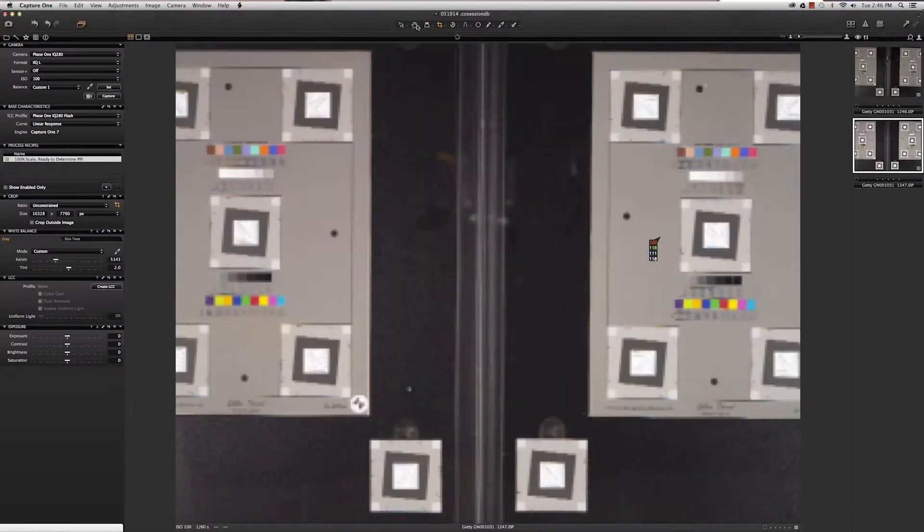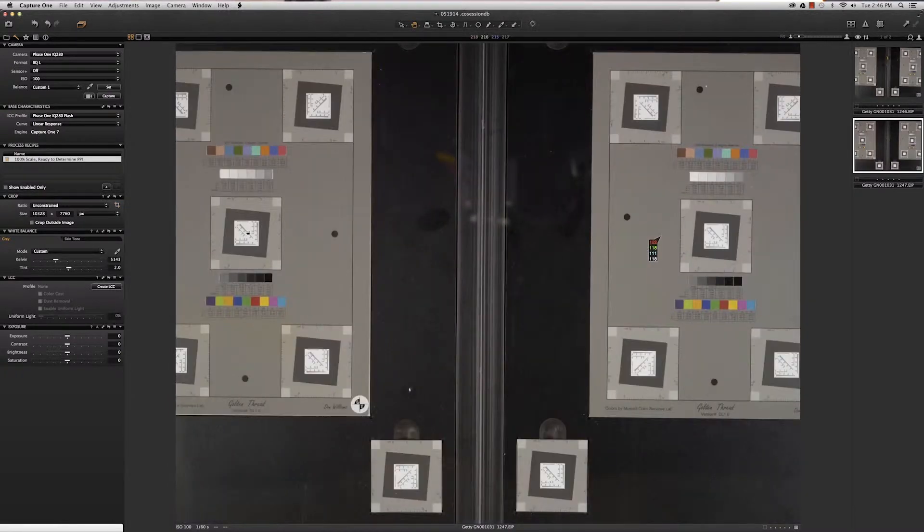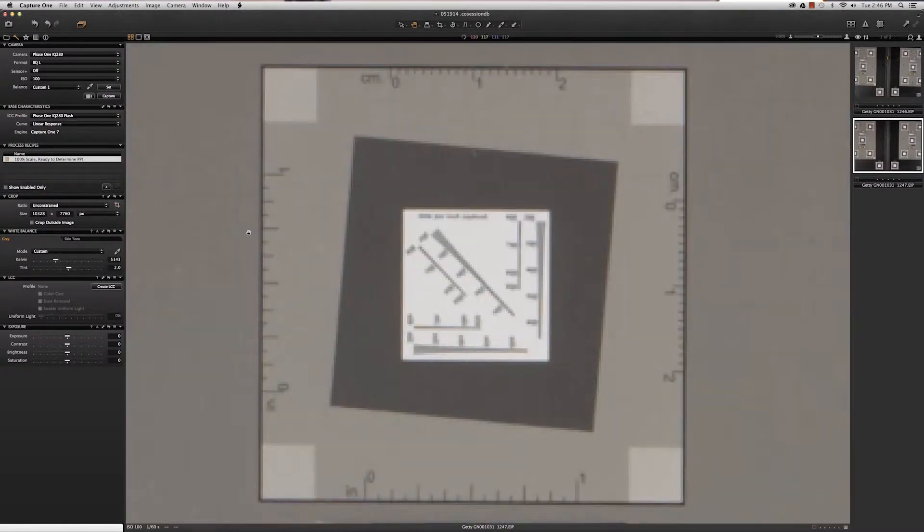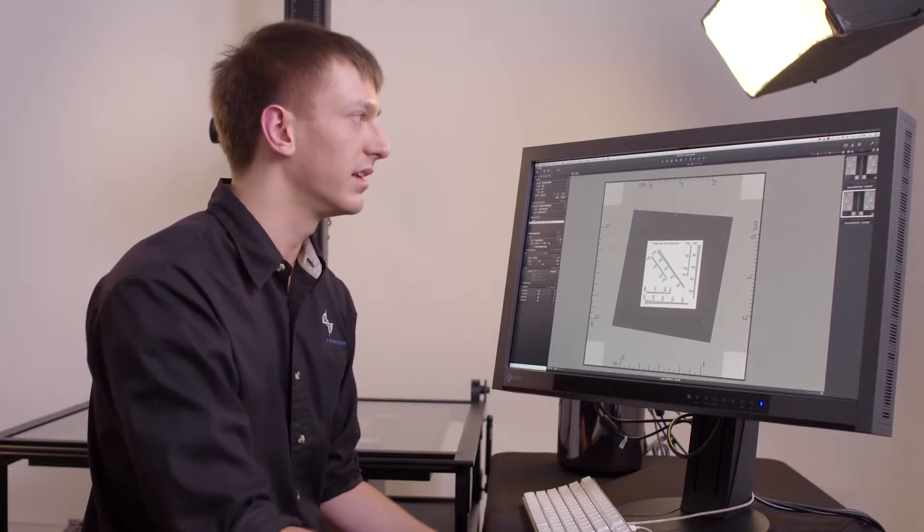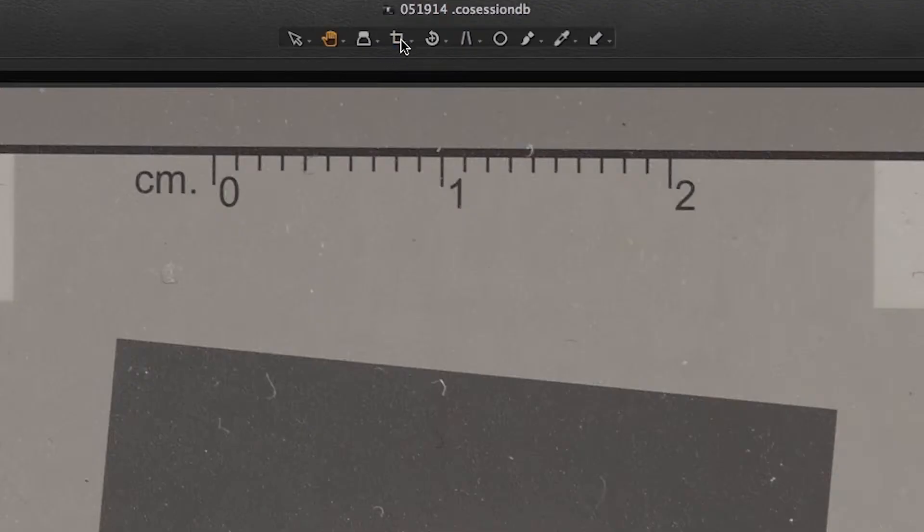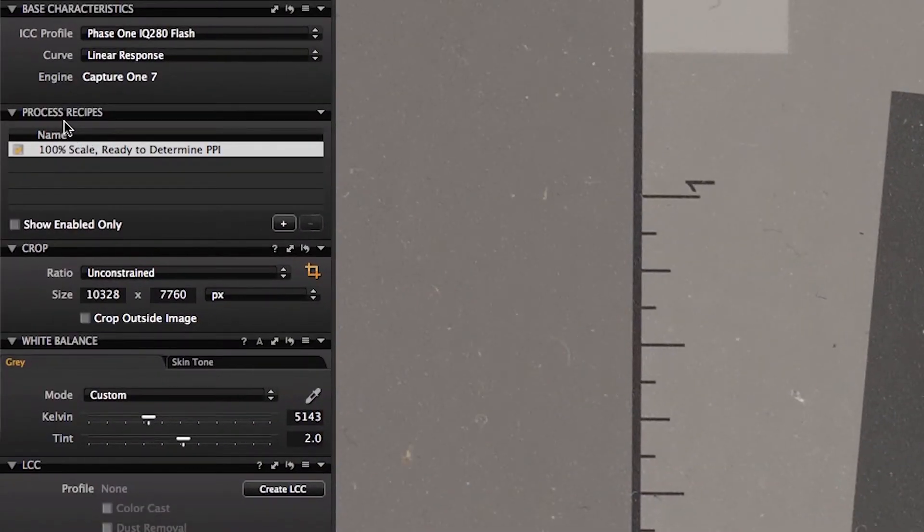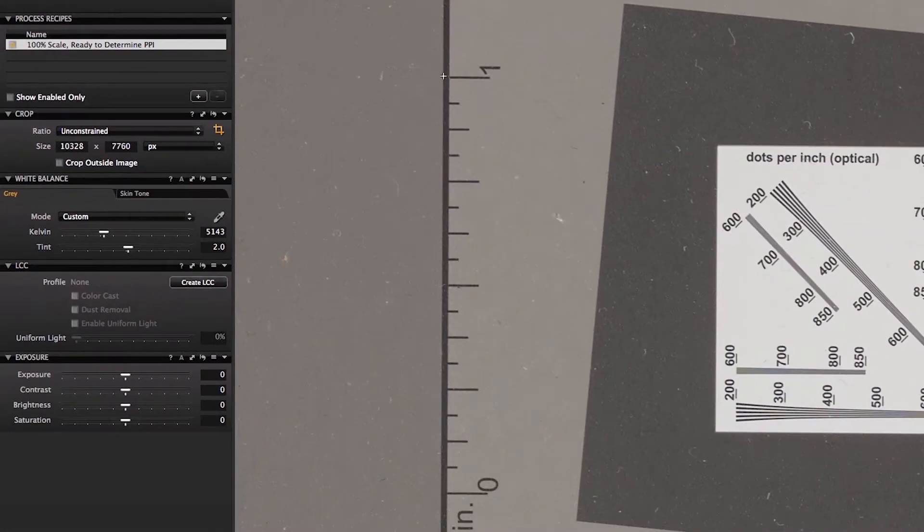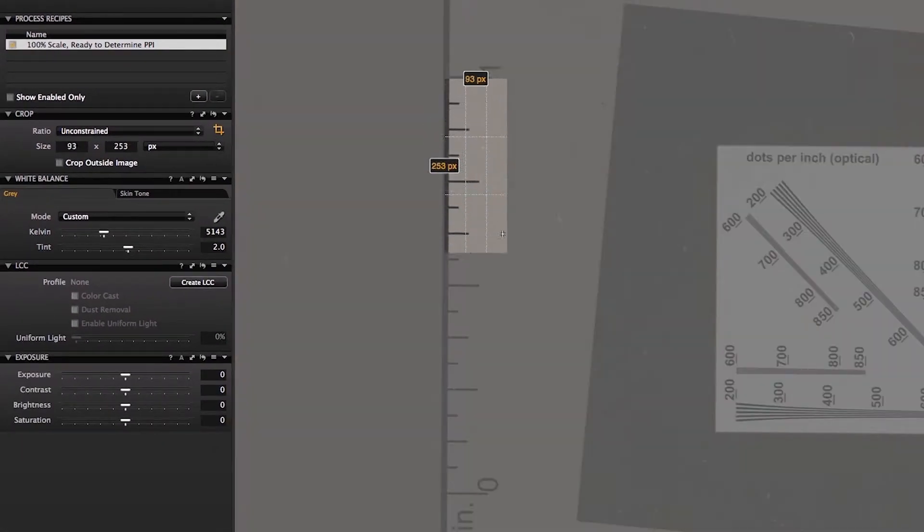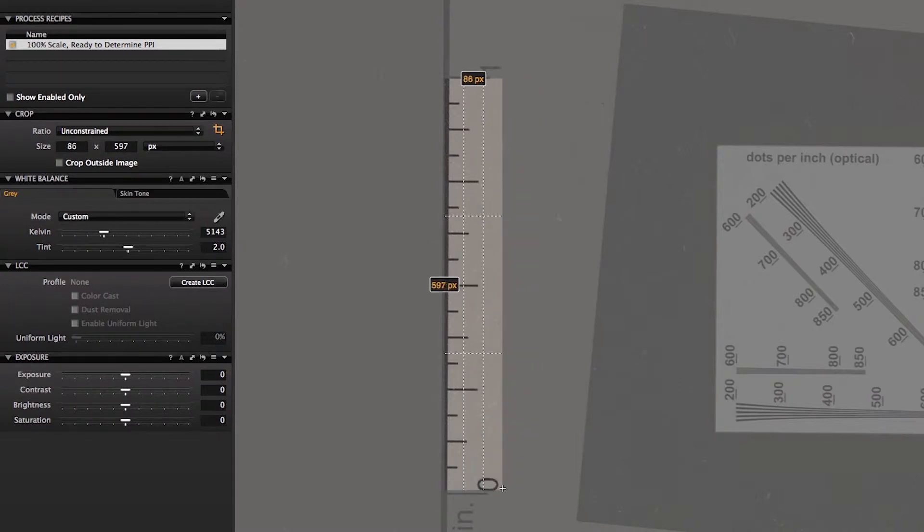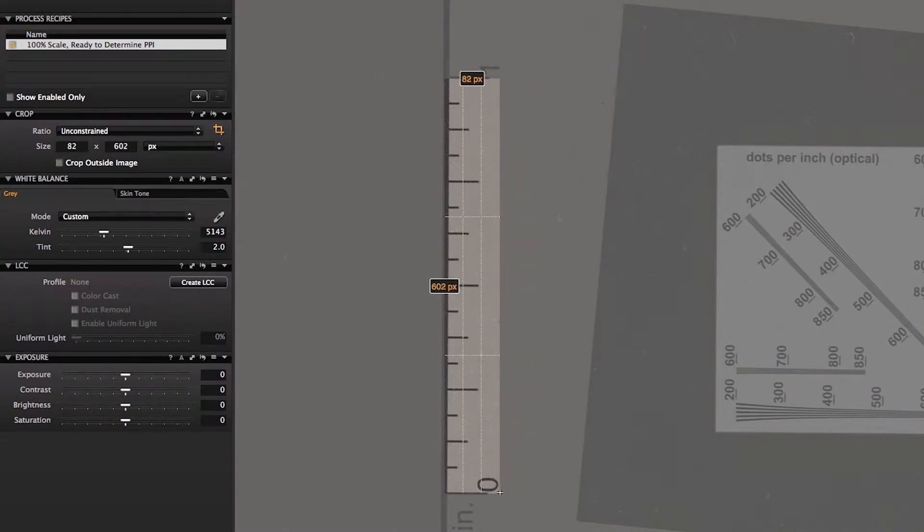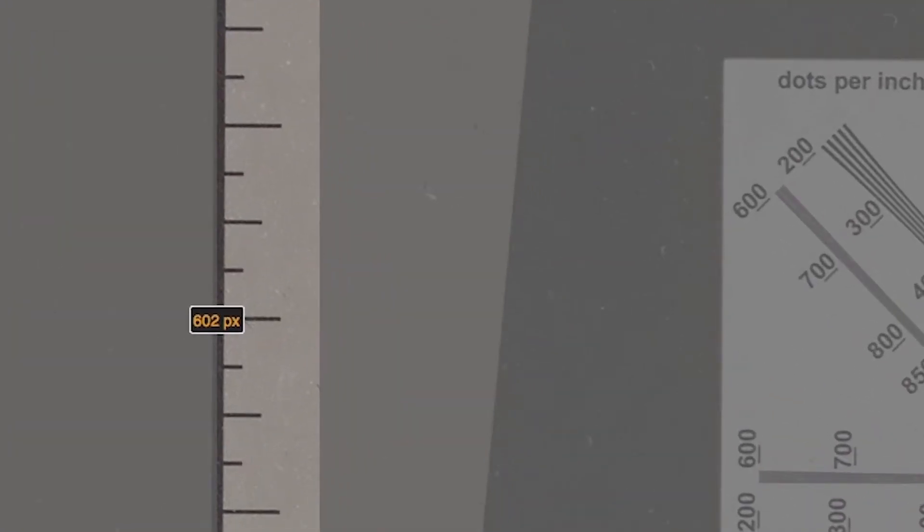Select the hand cursor, double click on the object target, and confirm that it's visually sharp. Then to confirm the PPI is as we stated, select the crop cursor, check to make sure process recipe is set to 100% scale, and make sure that crop is set to pixels. Draw a crop between the 0 and 1 on the target. We expect to see 600 pixels between the 0 and 1, and in fact we have 602.